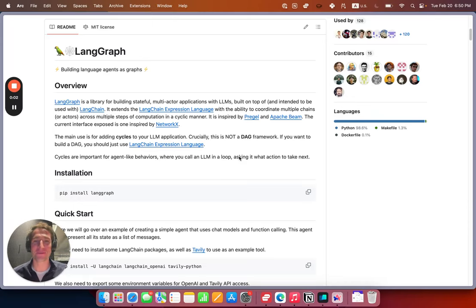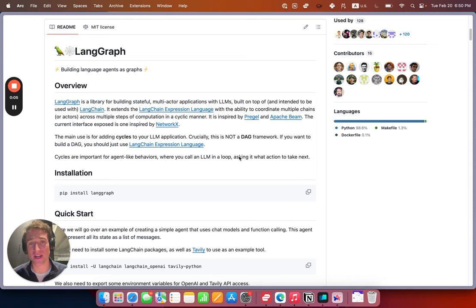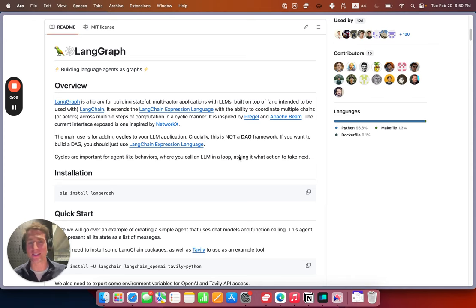Hi all, this is Will from LangChain. Today I'm going to be talking about reflection. If you've ever been building an agent and found that it gets caught repeating itself or isn't making strategic decisions, then this video is for you.